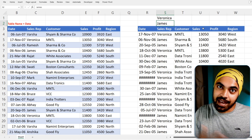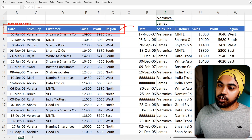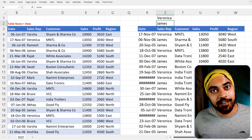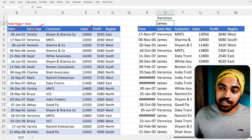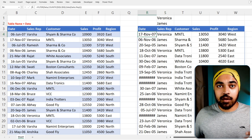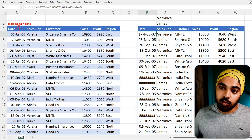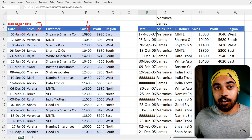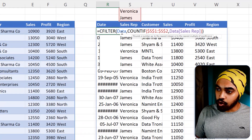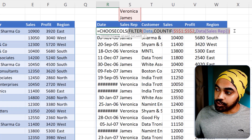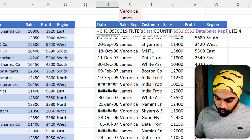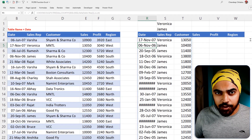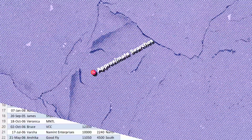Hack number two: you don't always want all columns from the data source. Right now I have six columns but I only want date, sales rep, and sales. I wrap the FILTER function inside CHOOSECOLS and specify column numbers 1, 2, and 4 as the output. Close the bracket, press Enter, and only those columns appear — you'll need to add headers manually again, but it's a great output.